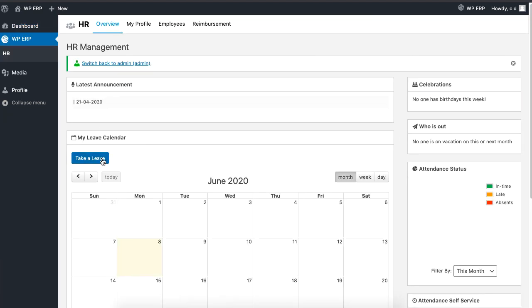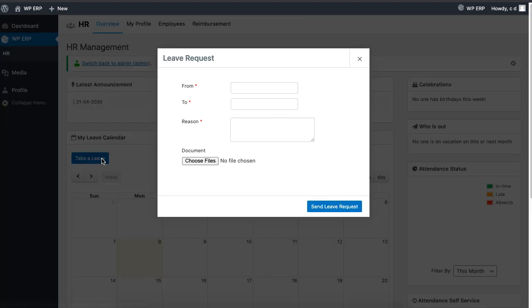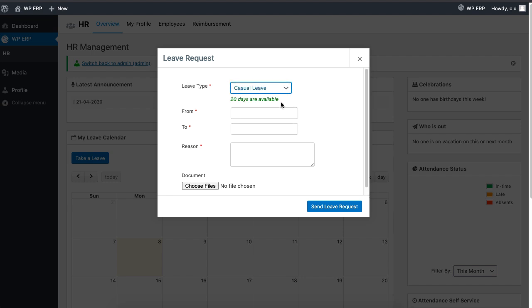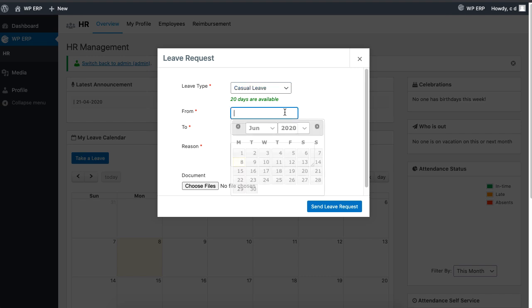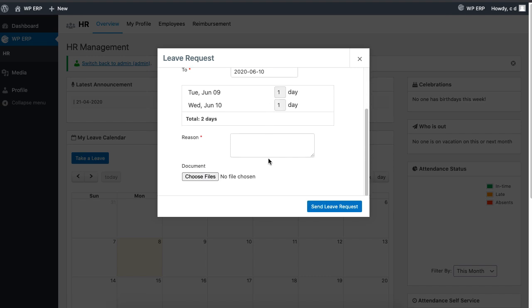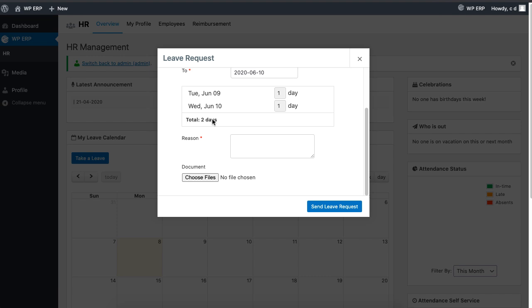A leave type is selected along with the date. A purpose of leave also has to be stated. Files can be also uploaded if needed. Lastly, the employee clicks on send leave request to complete the notification.